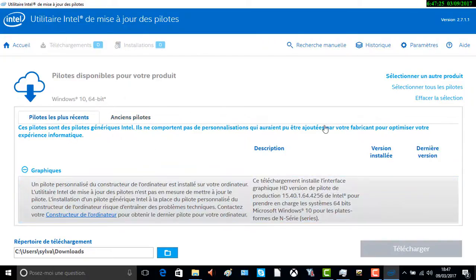C'est la fin de cette petite vidéo. Je ferai aussi comment contrôler son PC à distance. J'espère qu'elle vous aura plu — à bientôt pour une prochaine vidéo, bye bye !